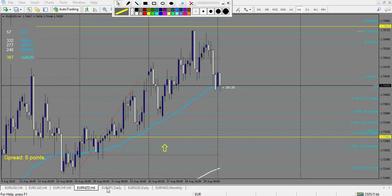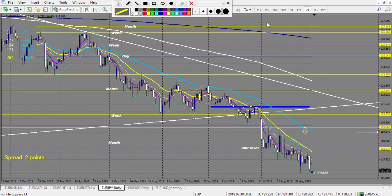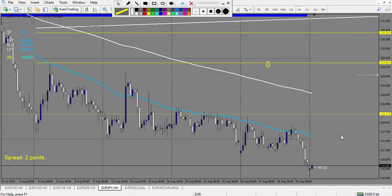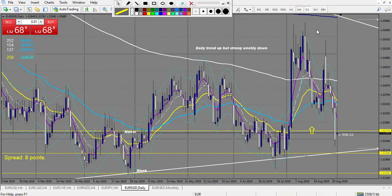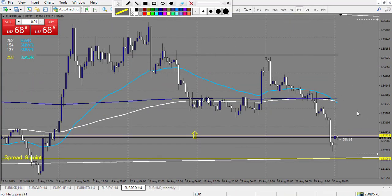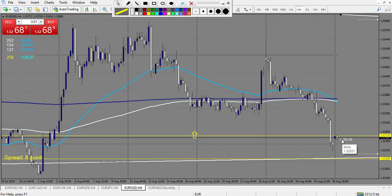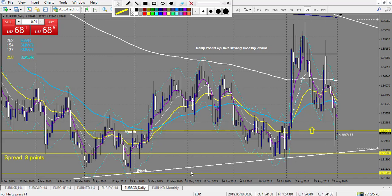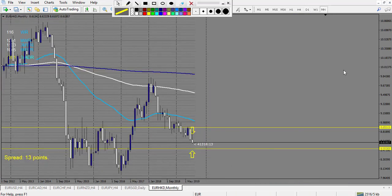Now let's look at EUR/JPY — nothing touched. EUR/SGD — nothing touched except Friday night, and it made a pin bar just after breaking the level with a big candle, but it's Friday night so during the weekend if you don't hold trades it's not a big deal. There's quite a gap on Monday, so no trade on this specific one. EUR/HKD — nothing.